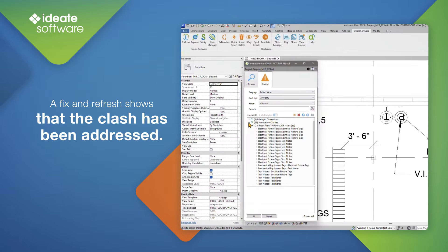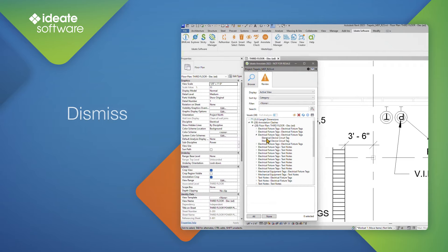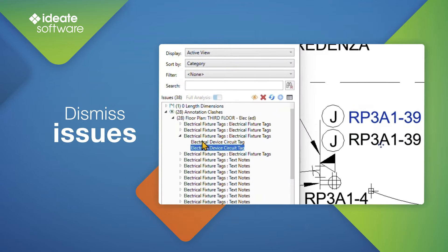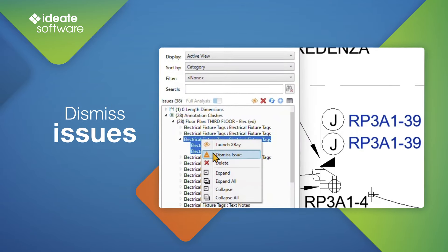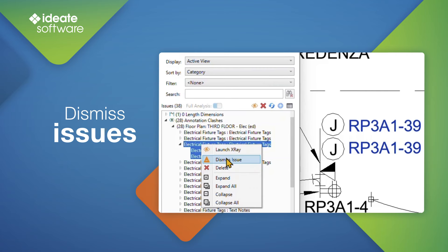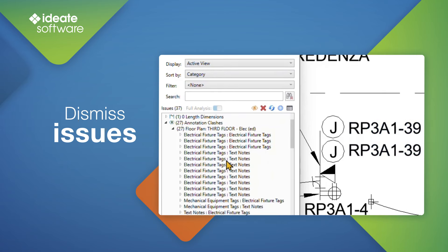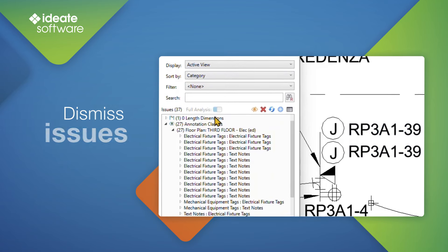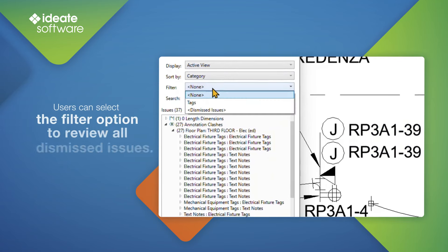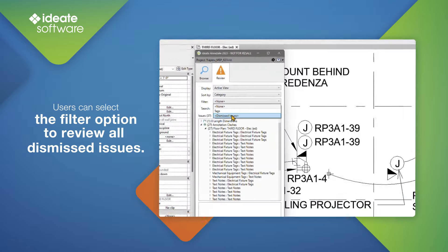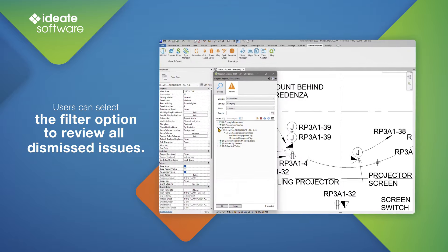For clashes that appear in the list, but still appear to be visibly acceptable, users can select a group of clashes and right-click to dismiss the issue. This ensures that the clashes do not appear again when rerunning the analysis. Users can select the filter option to review all dismissed issues, if they so choose.